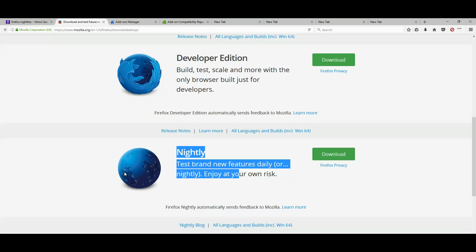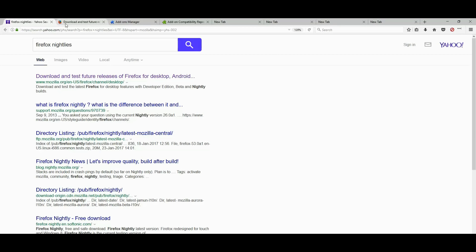And when you double click it, you're going to see all your bookmarks and extensions and everything like nothing has changed.